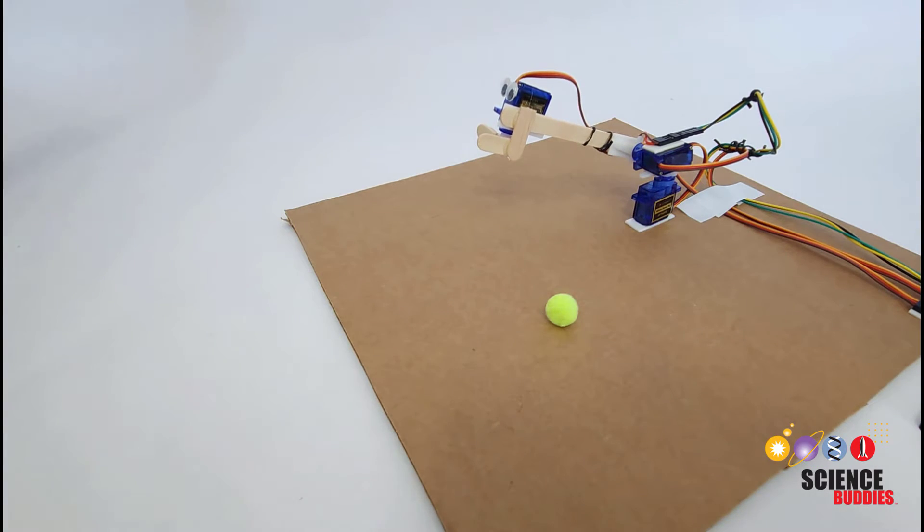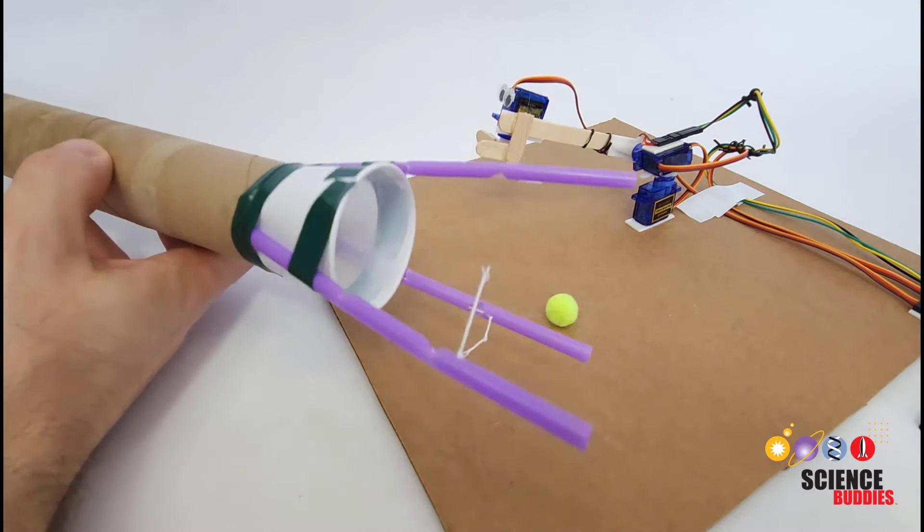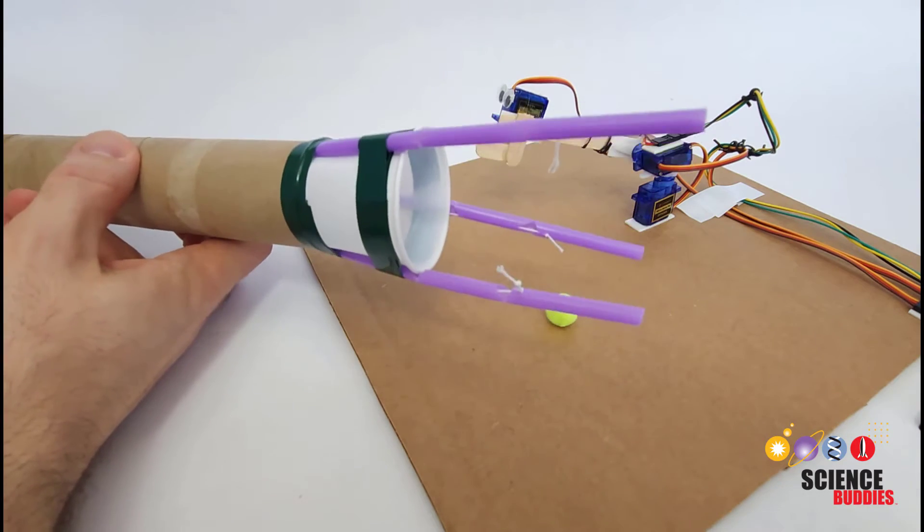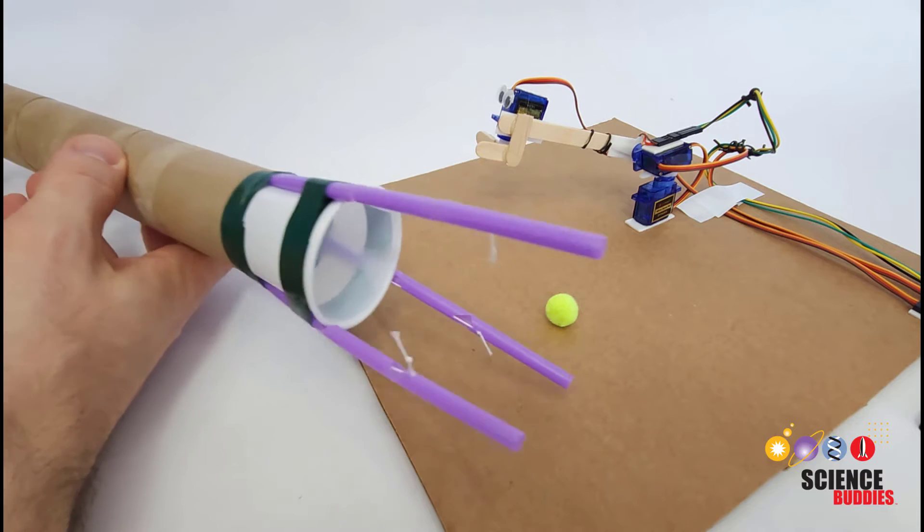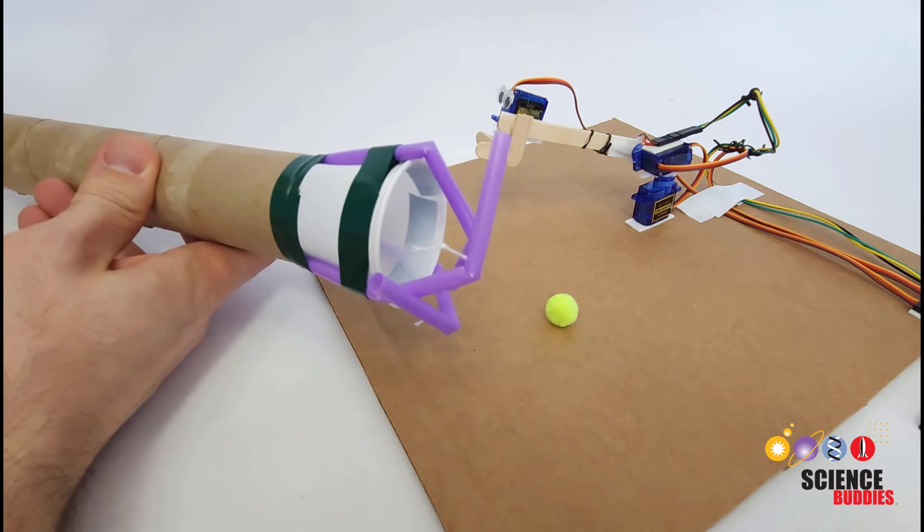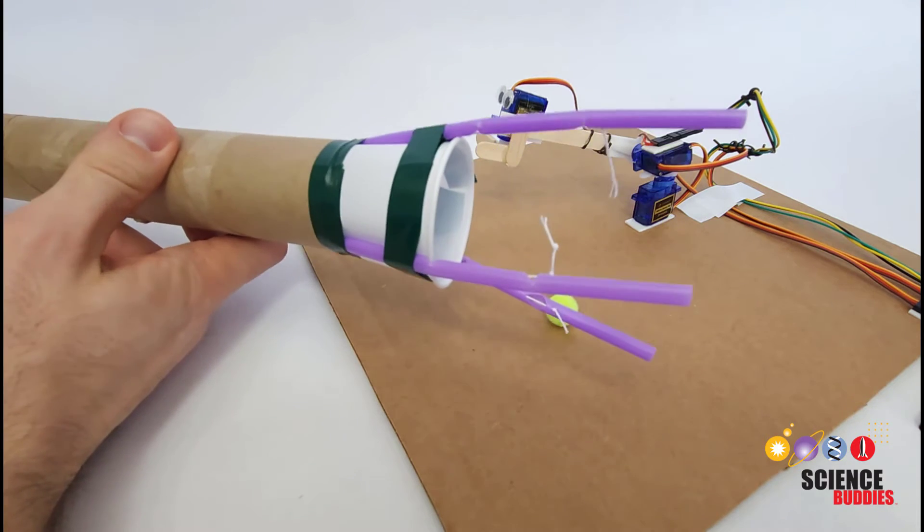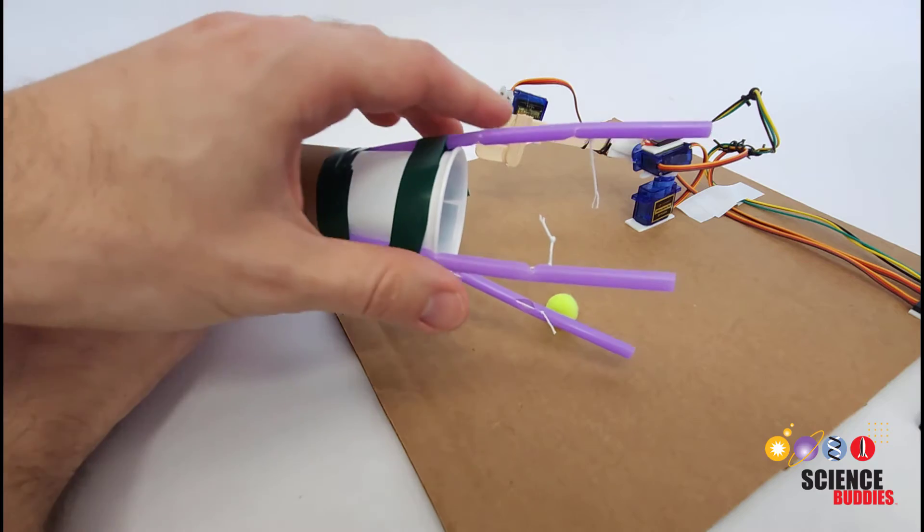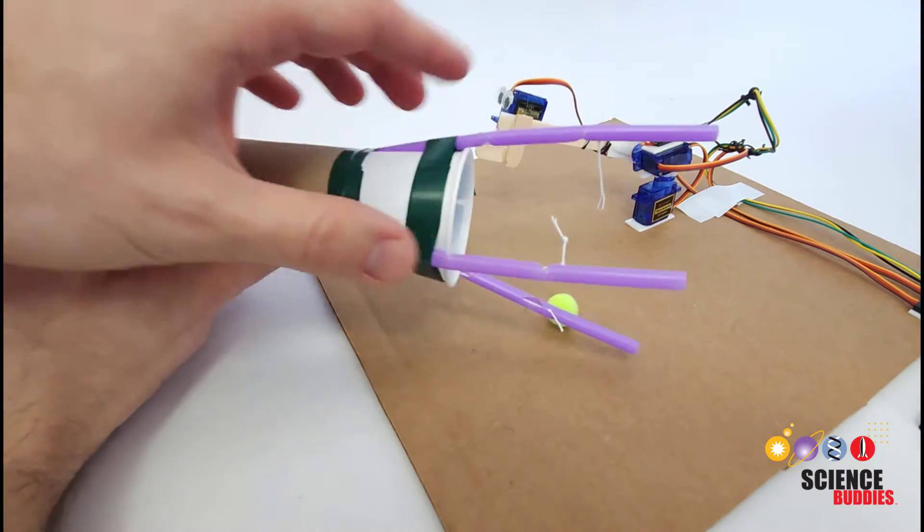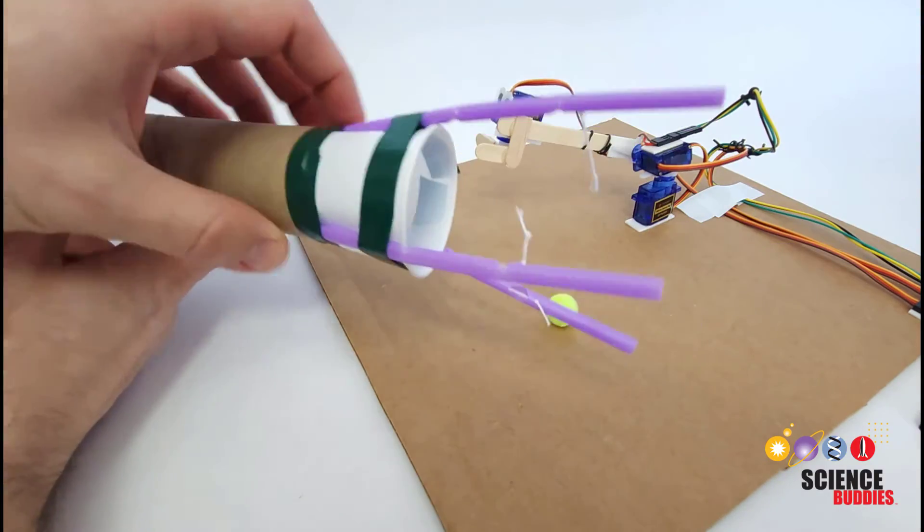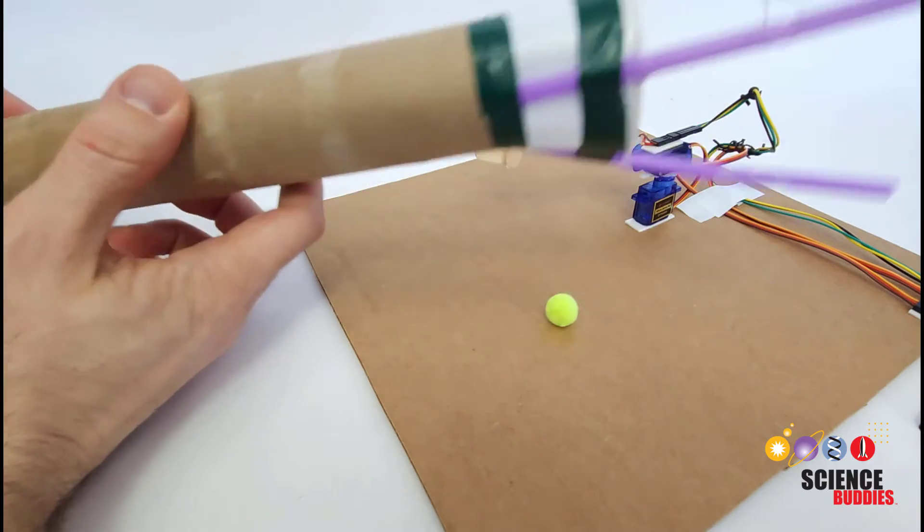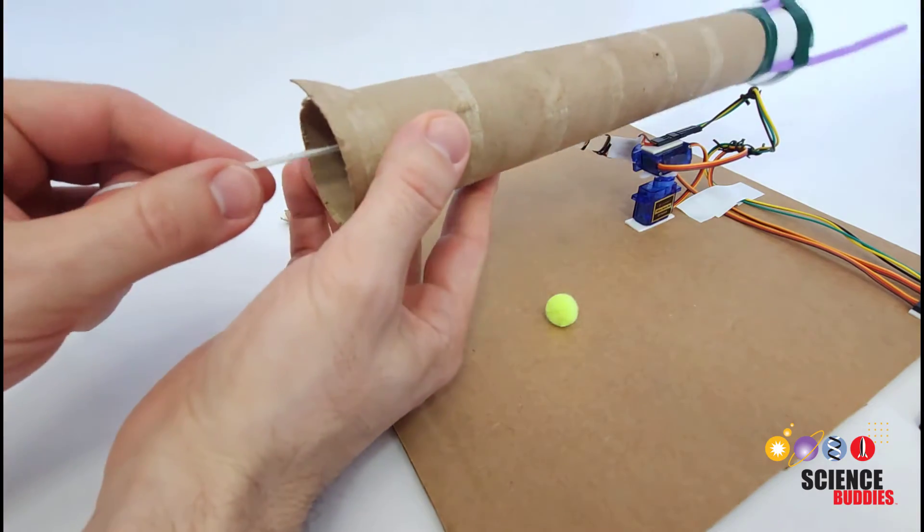You can also look into building a cable driven arm. This is something we have several examples of on Science Buddies and other projects on our website which again you can find linked in the video description. This is a mechanism where you can have joints or fingers for a gripper out at the end of an arm but they are driven by strings or cables that go through the arm.